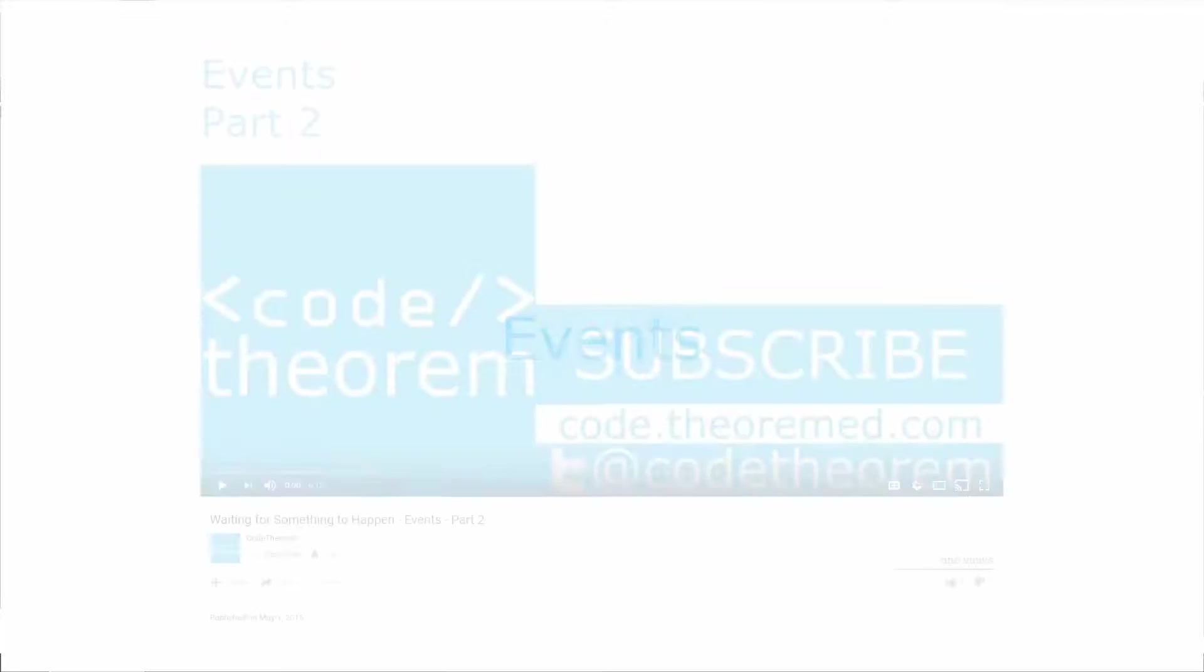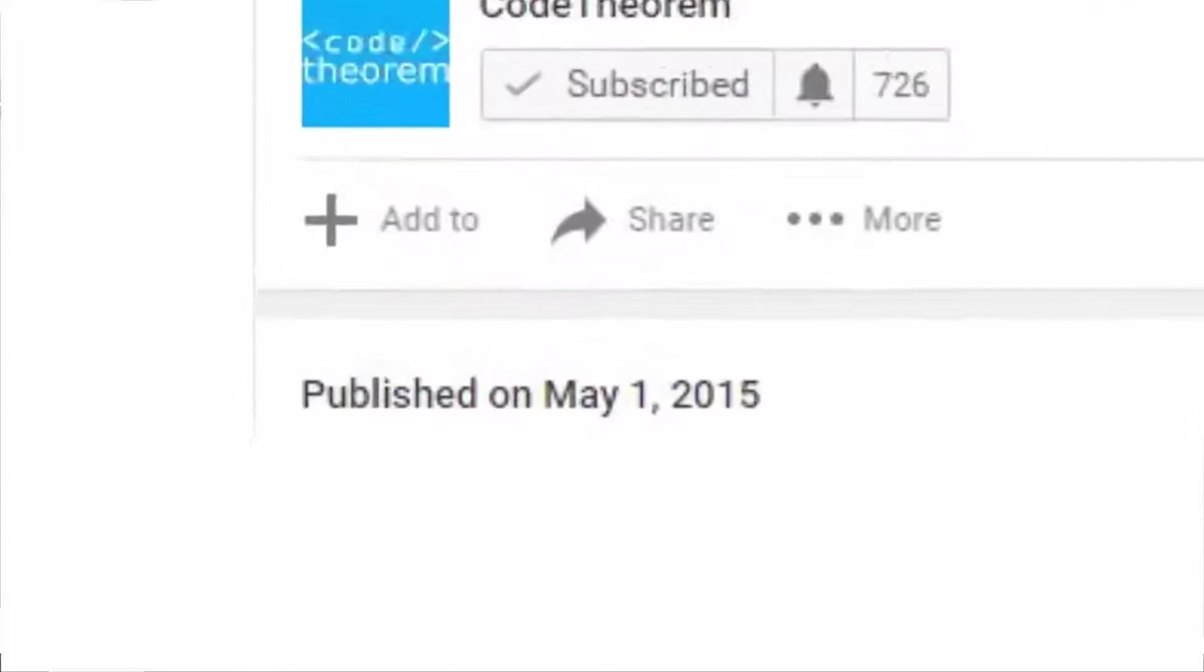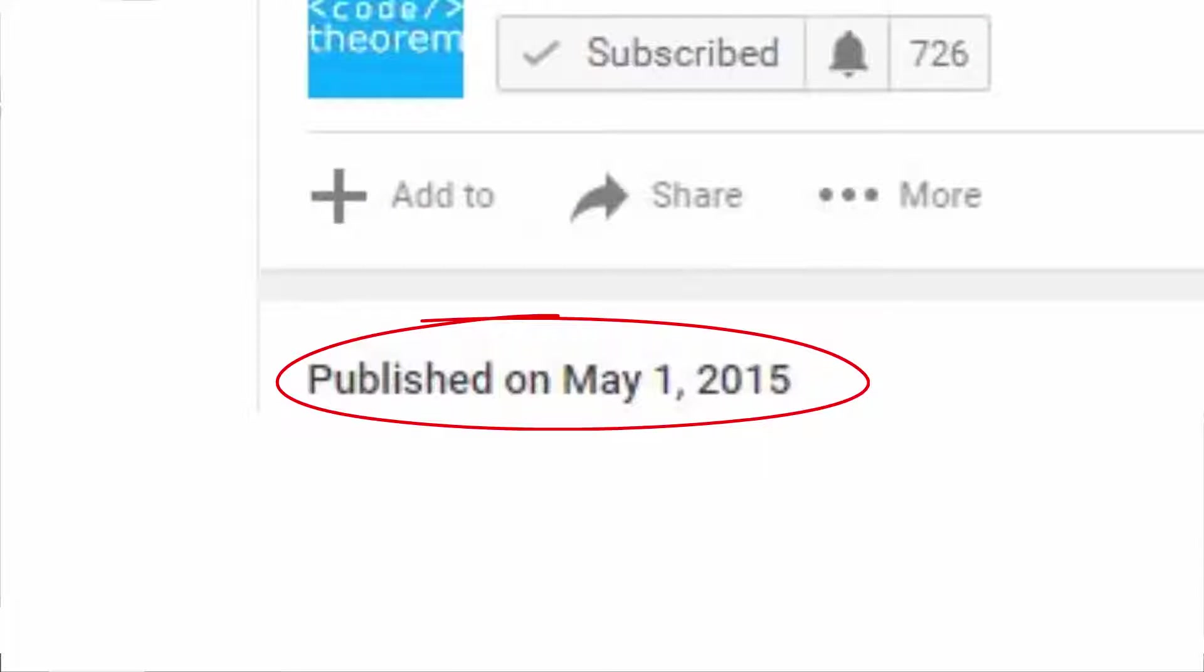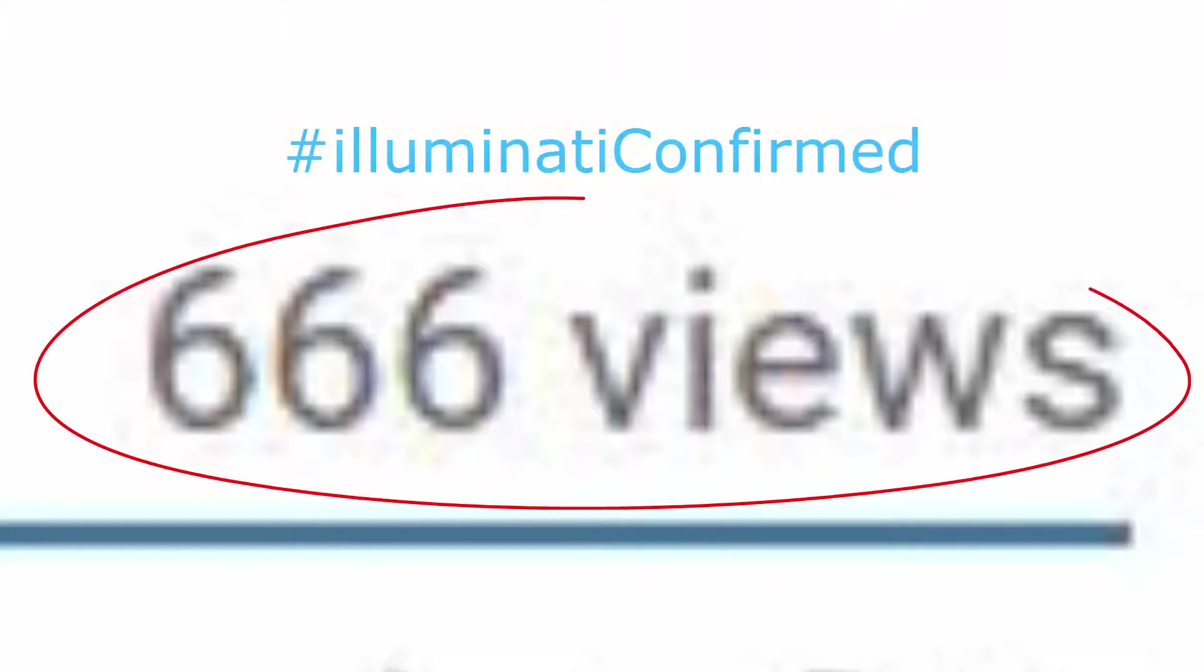Hello everyone, CodeTheorem here. I know it's been since May of 2015 that I last uploaded a video. Just a quick rundown of what's happened in my life since and why it's been so busy.